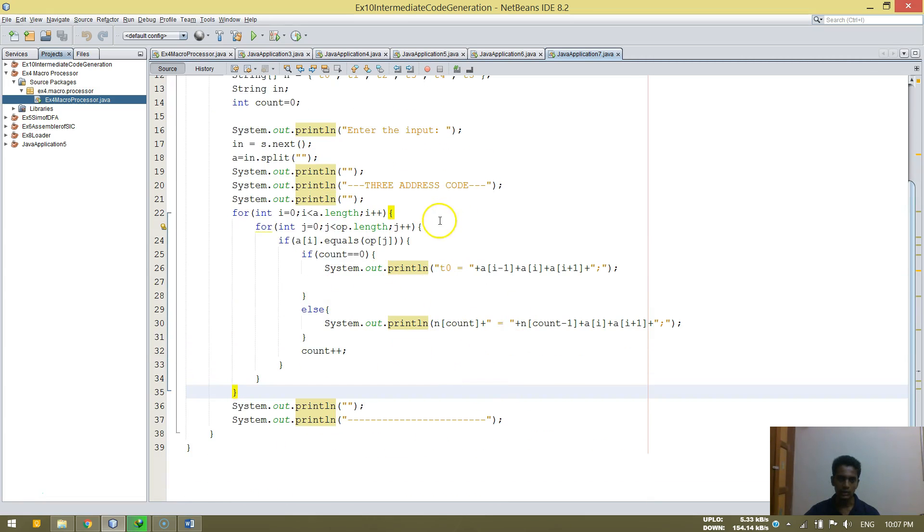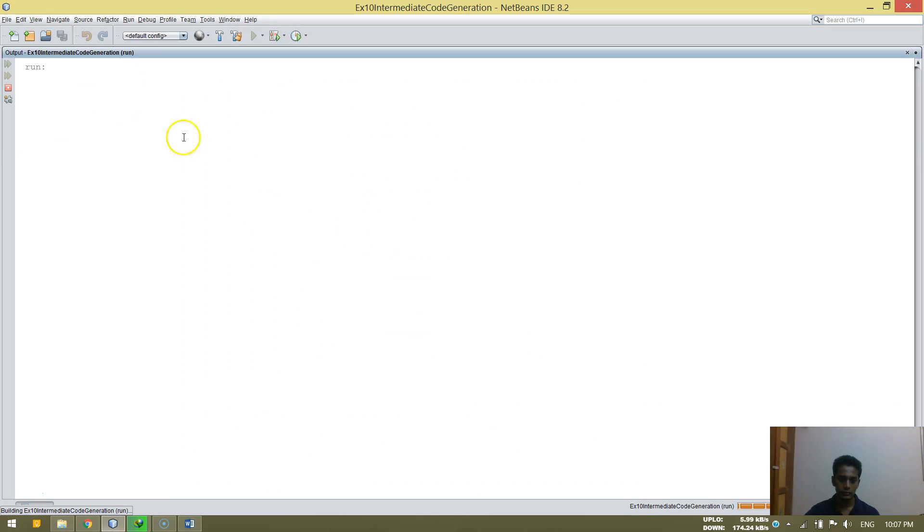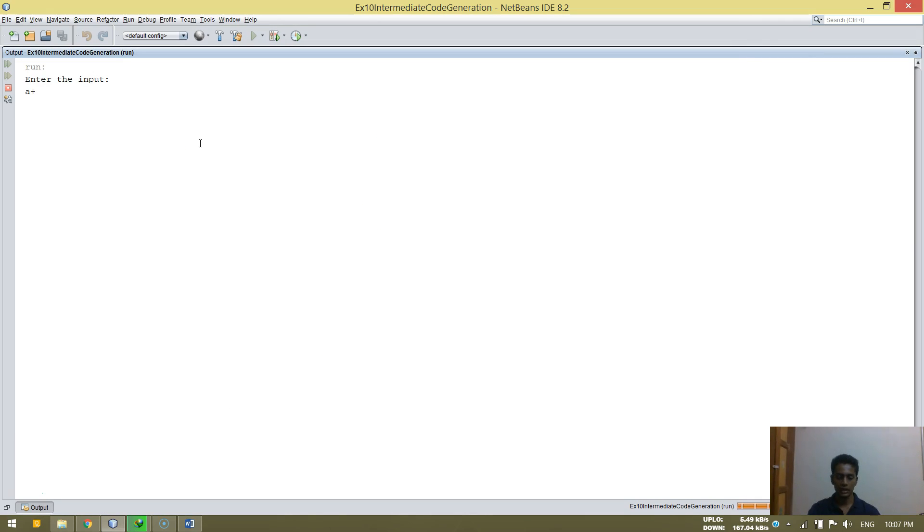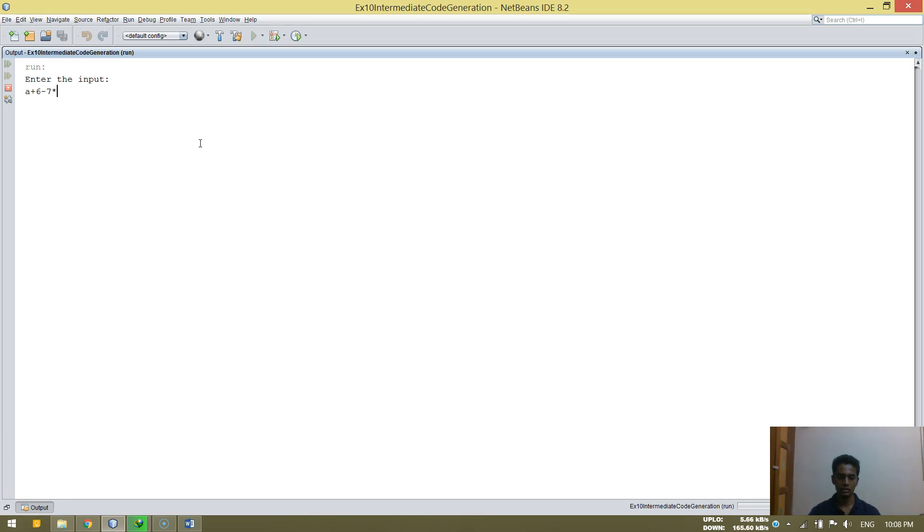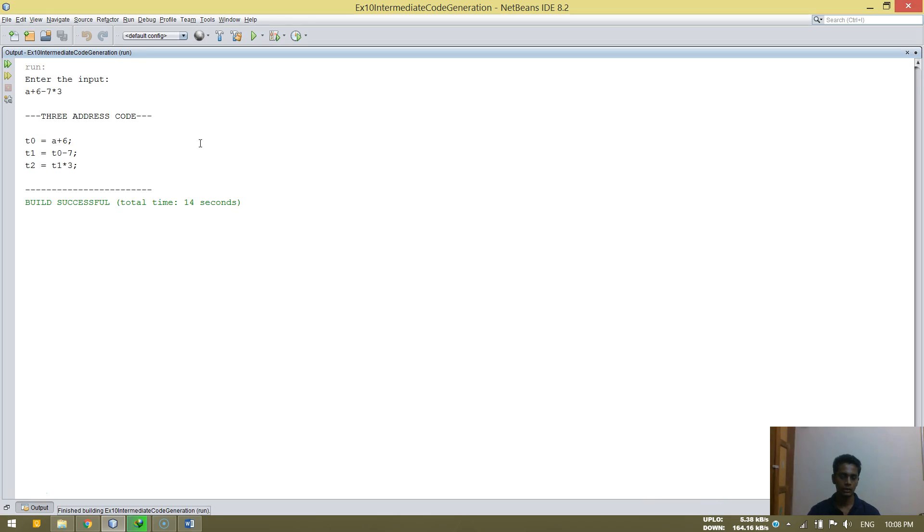Okay, let's just see the output. How it happens. So, enter the input. Let's type A plus six minus seven star three. Okay. So that's it.